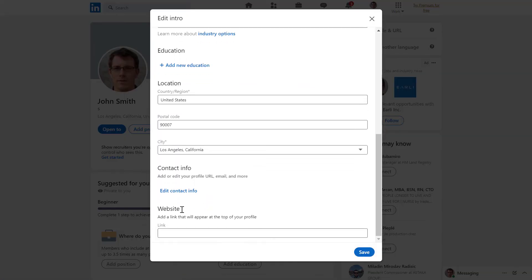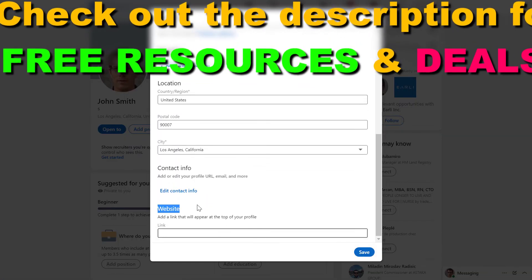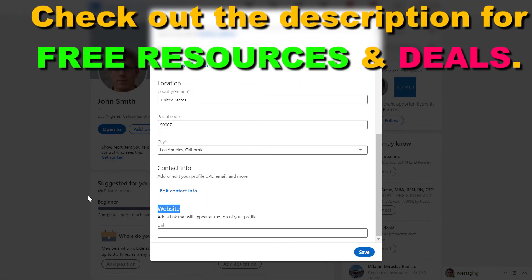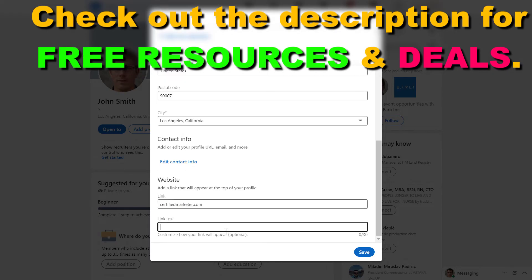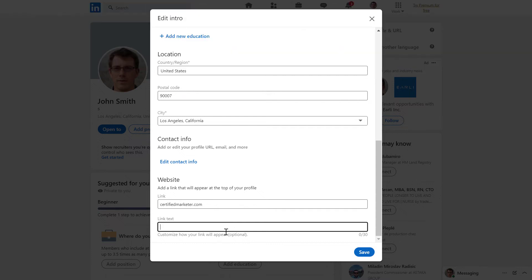Scroll down to the website section, which will be only visible if you have creator mode, and enable the website. You can also add a customizable link text to your website link.